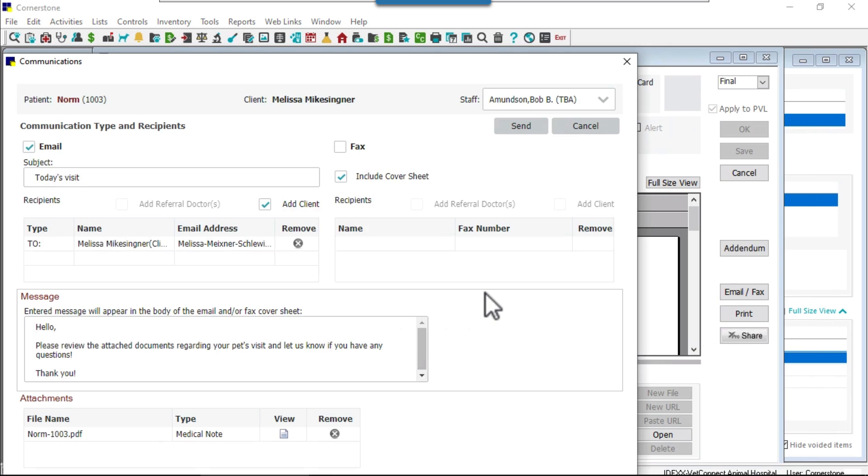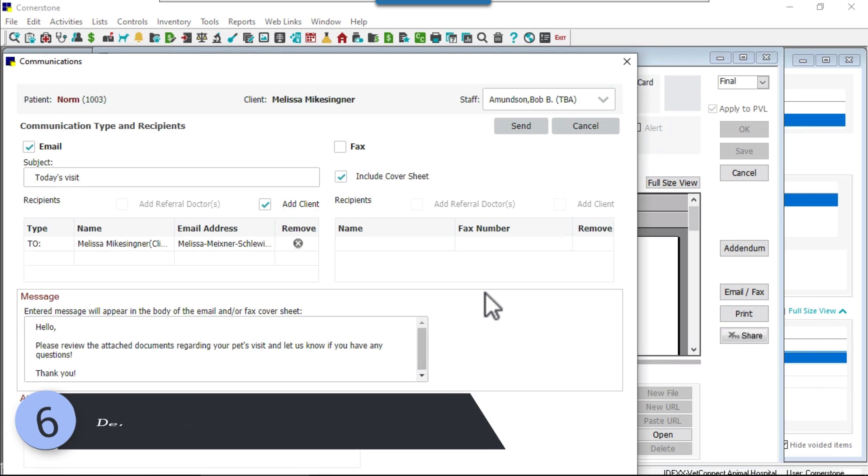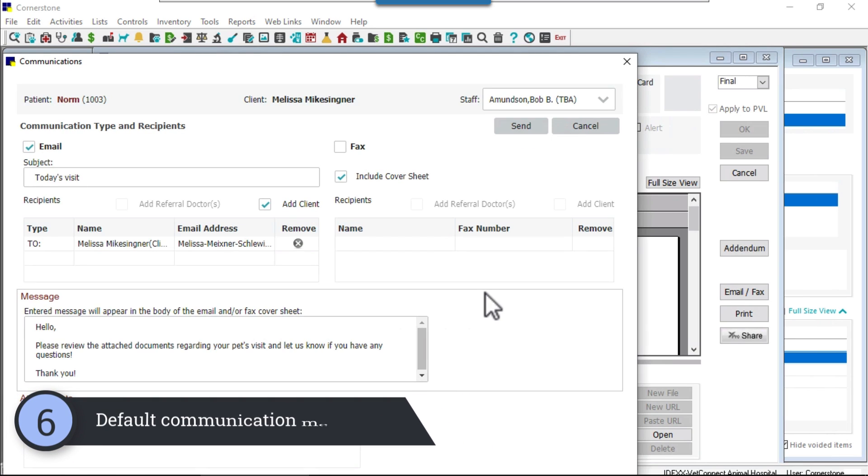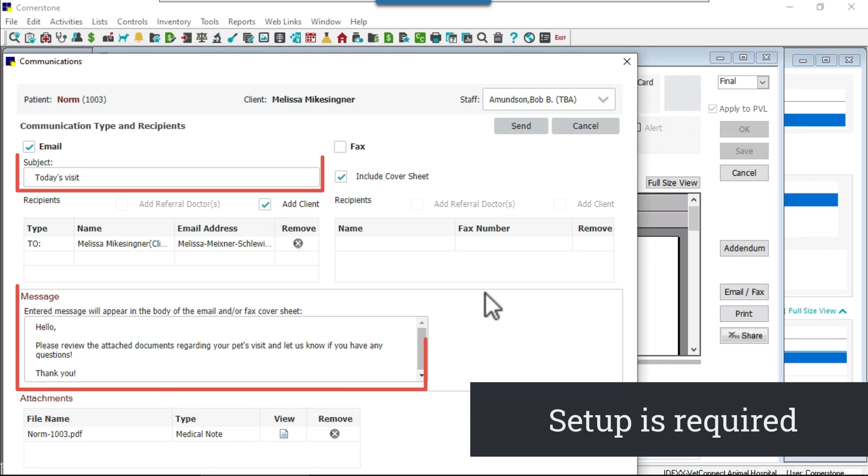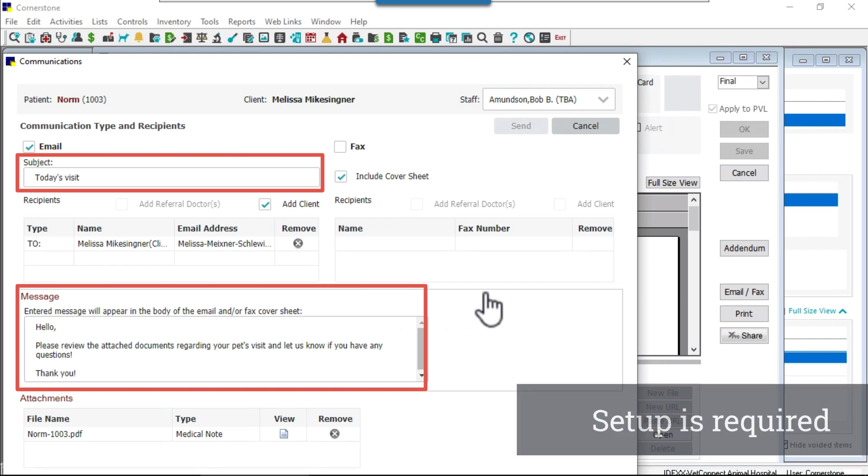Number six, no more retyping your messages. Save time when emailing documents and other common communications by creating and assigning default email subjects and messages.